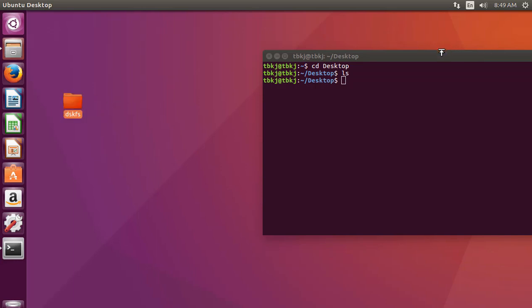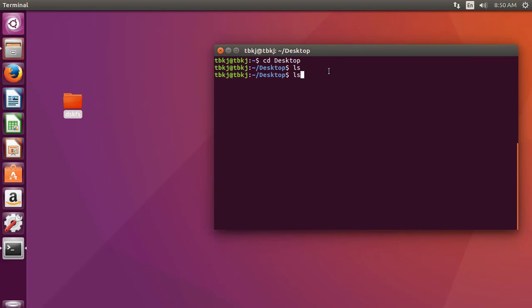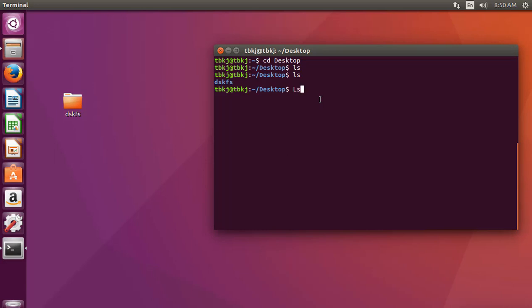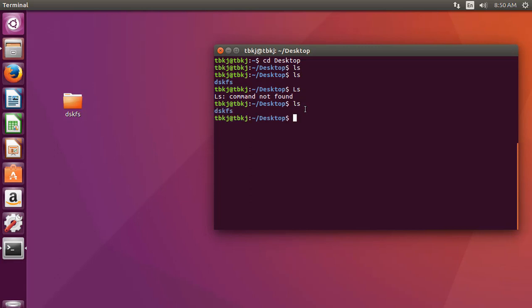Now I will create a new folder and verify with ls. As I said, the terminal is case-sensitive. If I type capital L and S, you can see the terminal returns command not found. This means if you want to use the ls command, you have to use it in small letters.